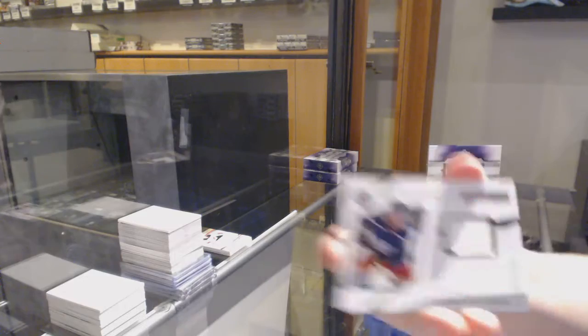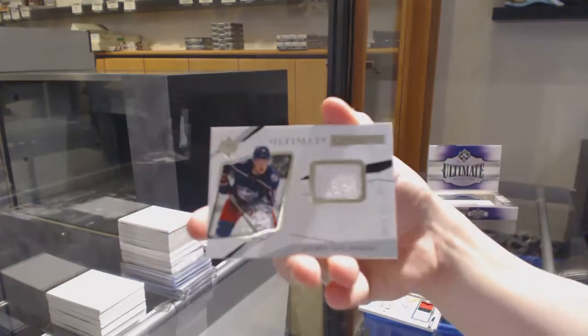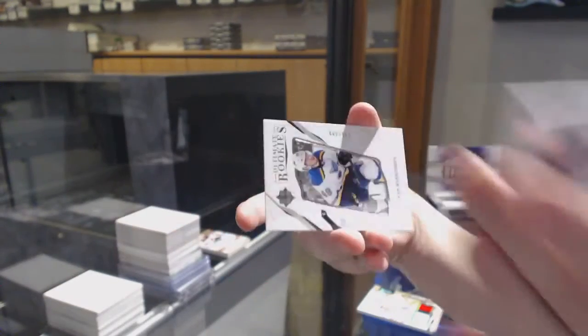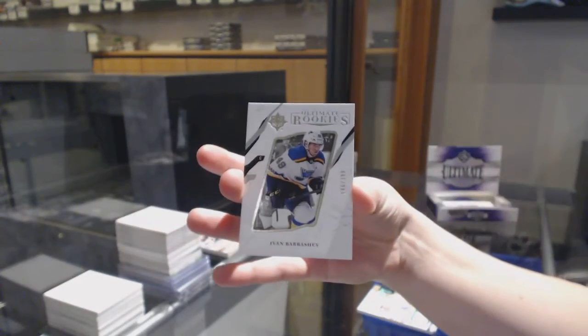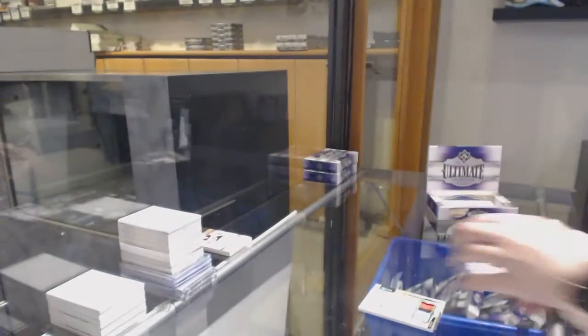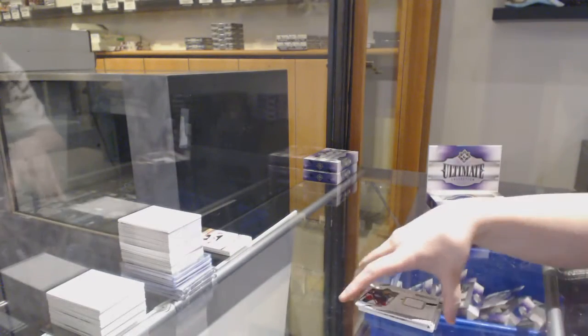Ultimate rookie jersey, numbered to 99 for Columbus, Pierre-Luc Dubois, and a rookie for the St. Louis Blues of Ivan Barbashev.